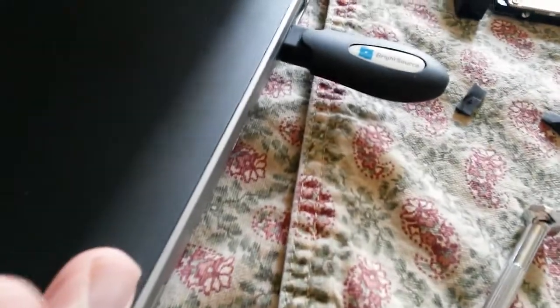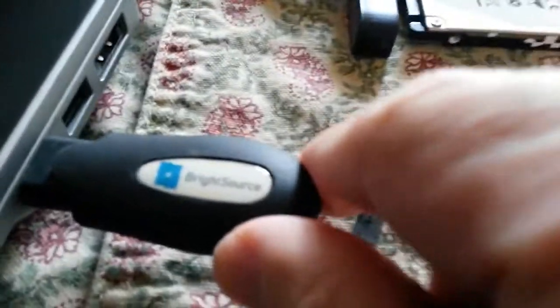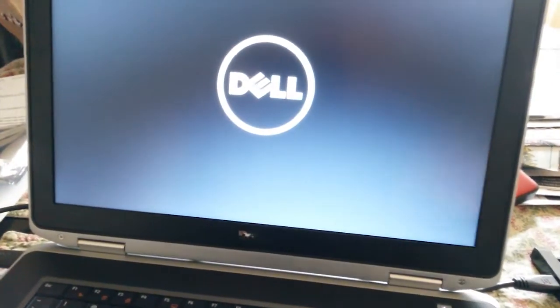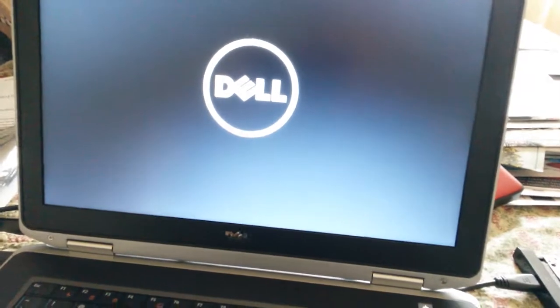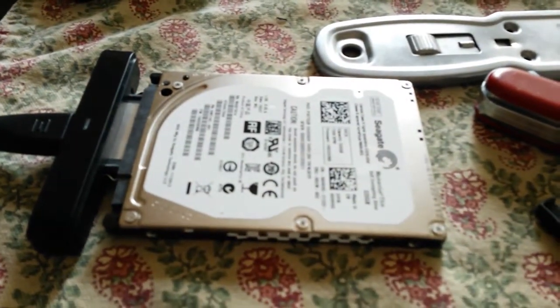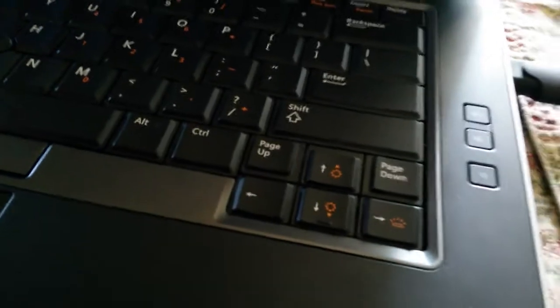So now our next step is put the battery into the laptop and turn it over. The drive is in, we've attached the battery, we've plugged in the old drive via USB, and we have our USB boot drive also plugged in. Now we're going to turn on the computer, and it should boot to the drive. We should be able to clone everything off of this drive onto the brand new internal drive.